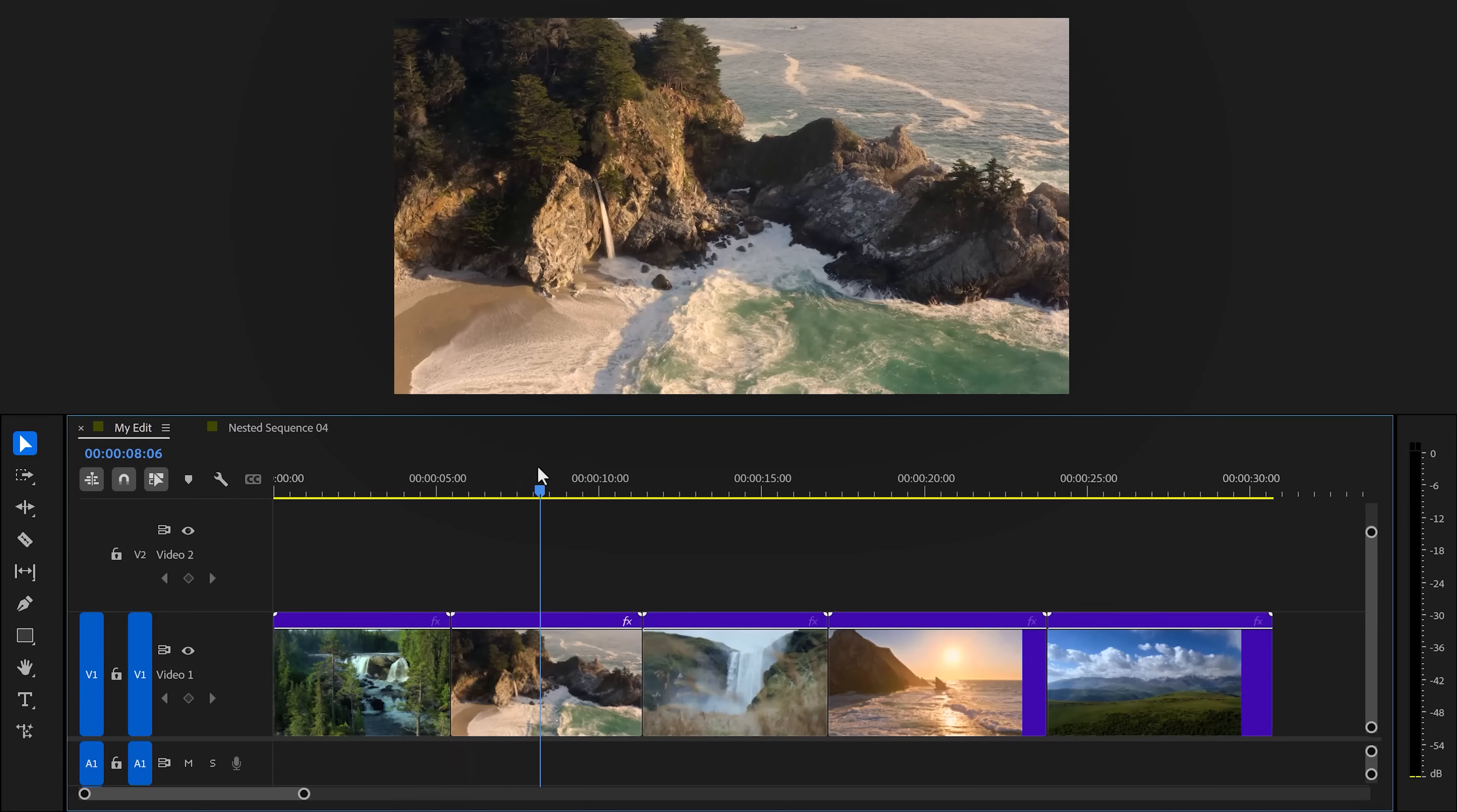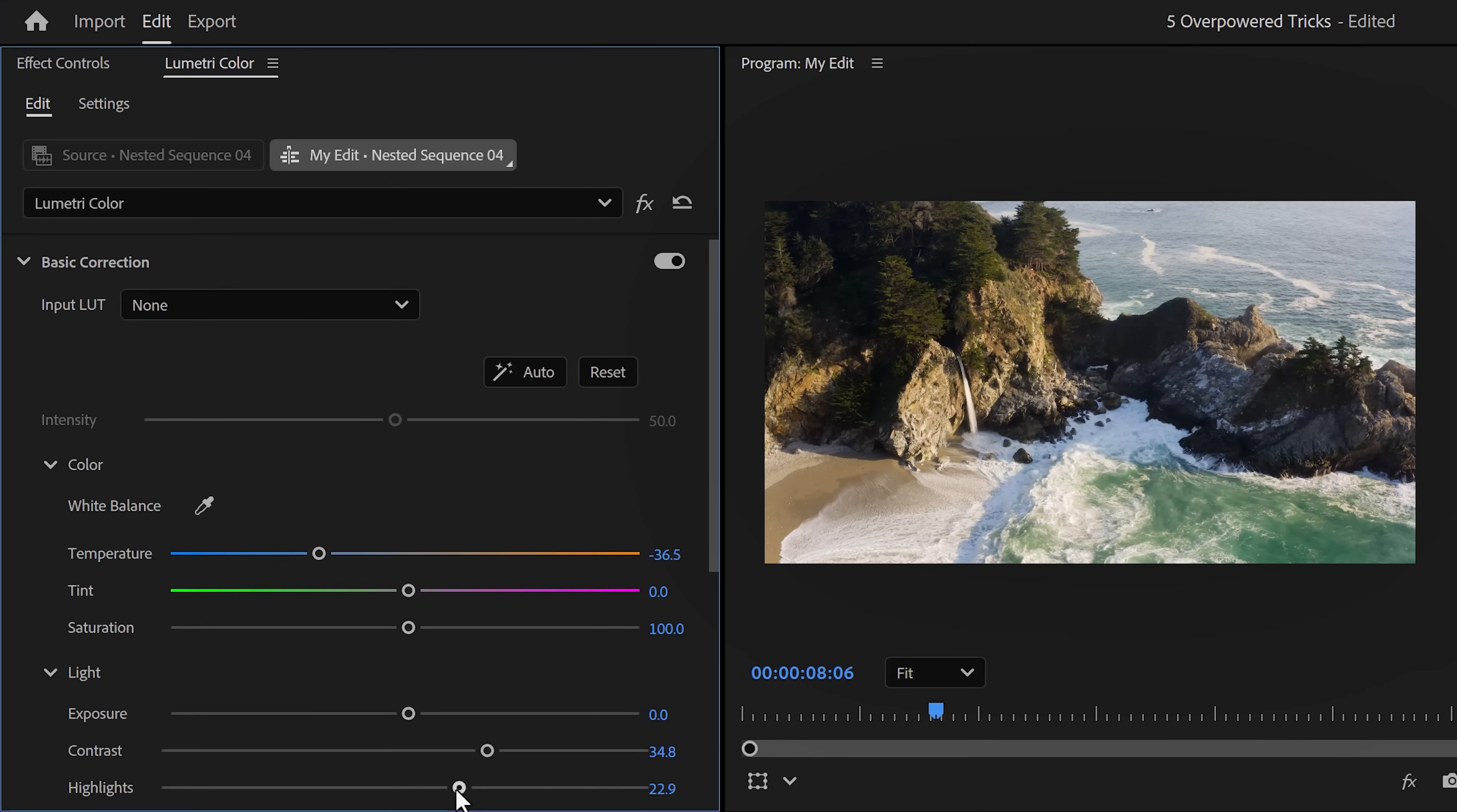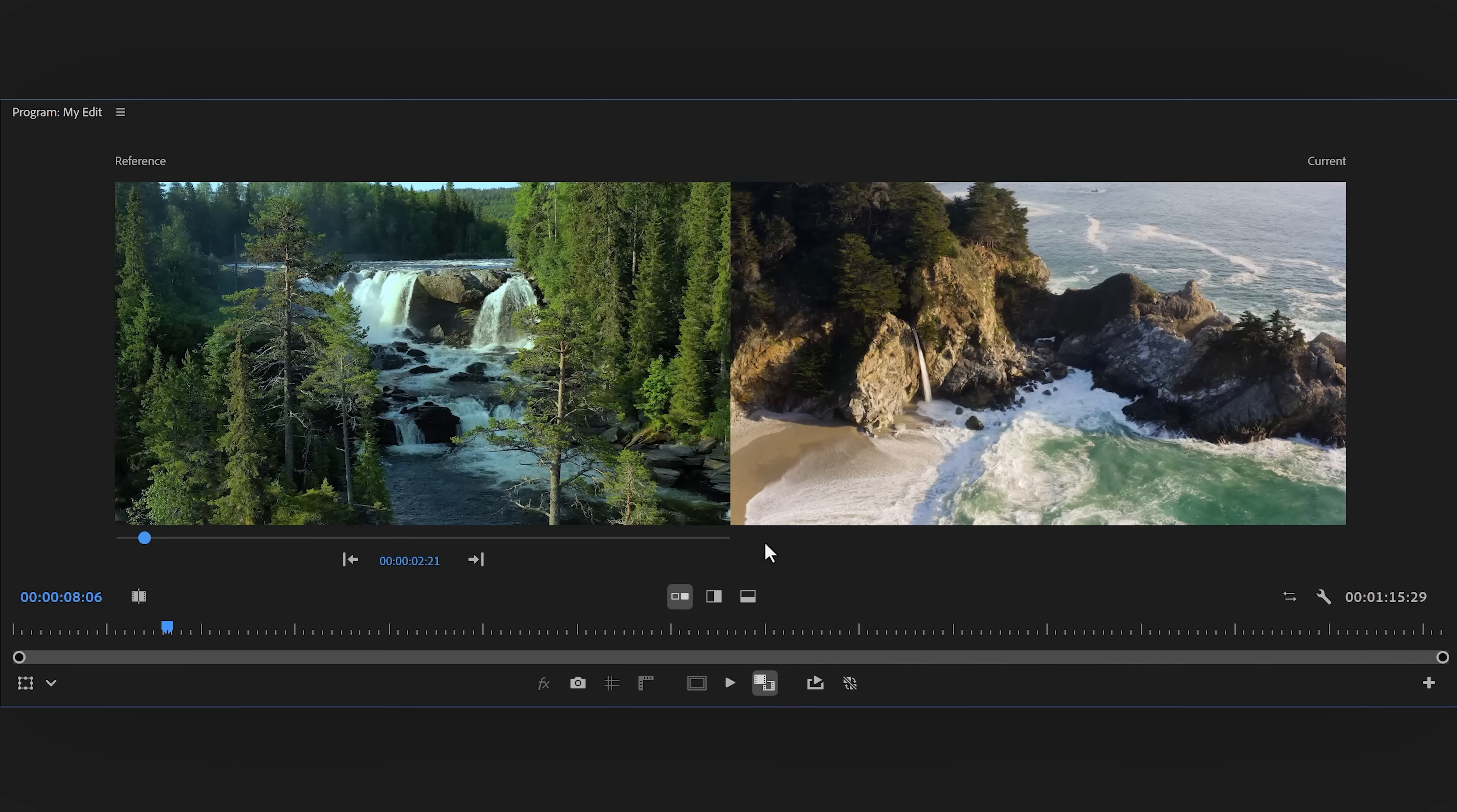Only color grade the first clip. Let's decrease the temperature a little and perhaps mess around with the contrast and lighting a bit. There you go, that's better. Once that's done, go to the program monitor and make sure comparison view is enabled. Now you'll see two previews.